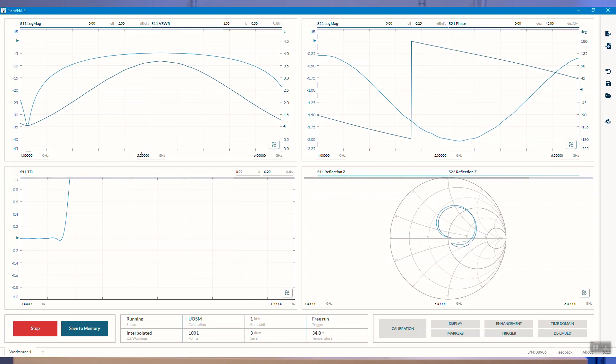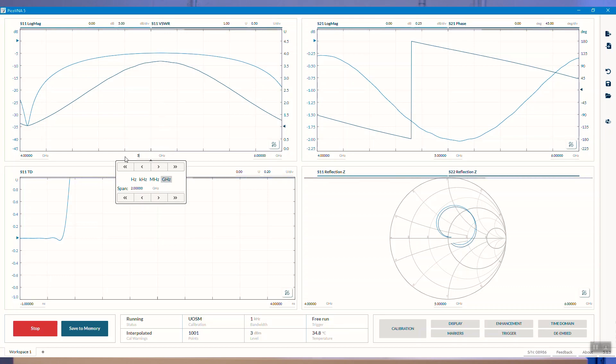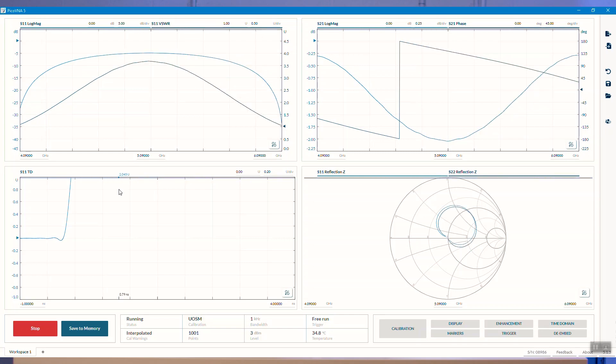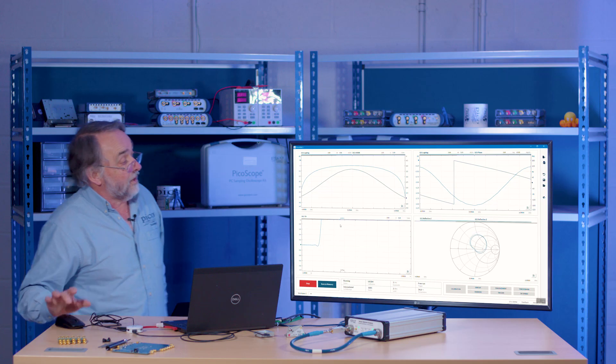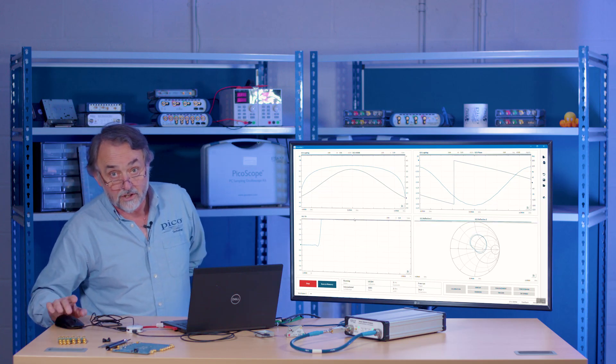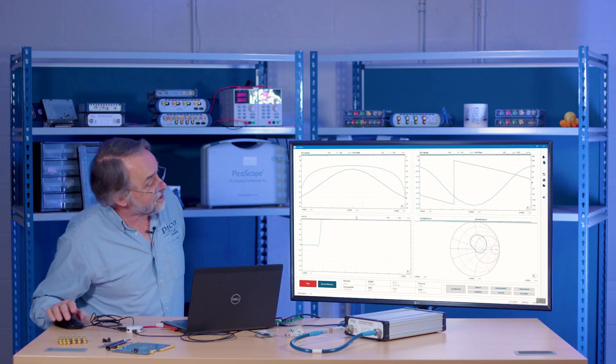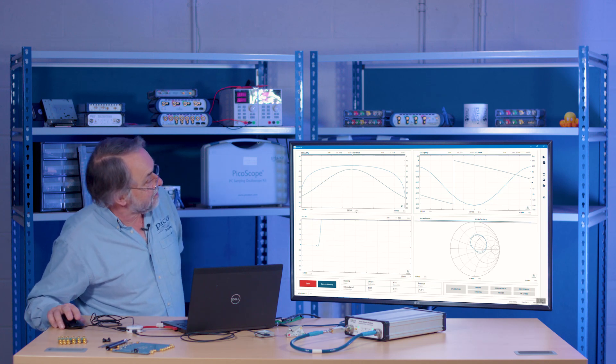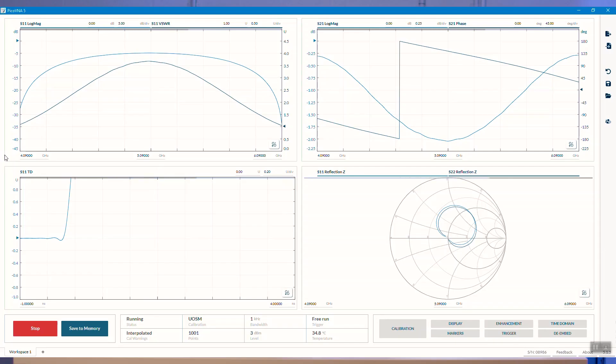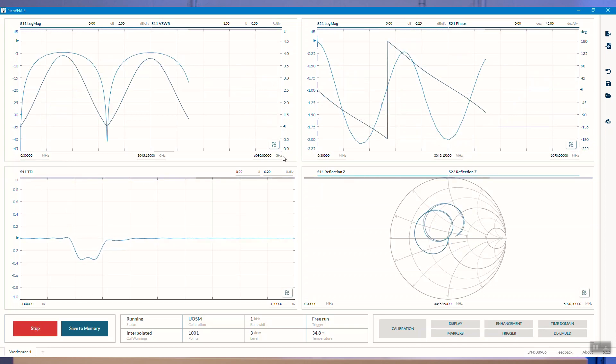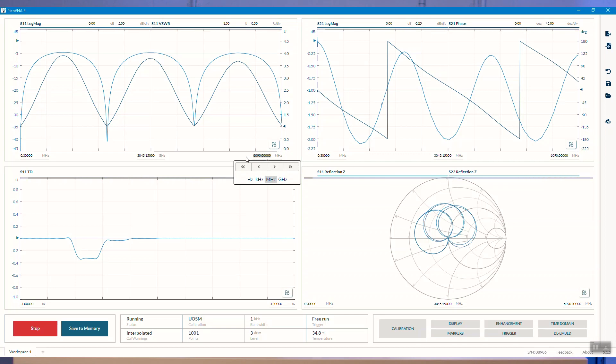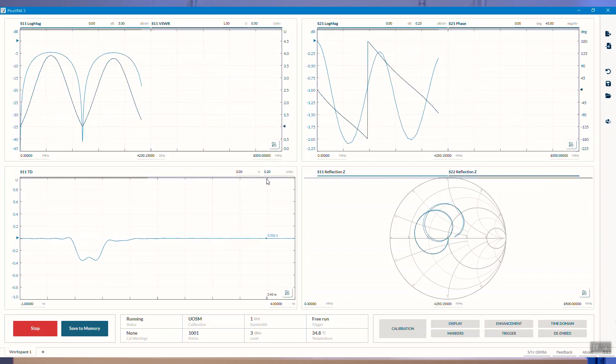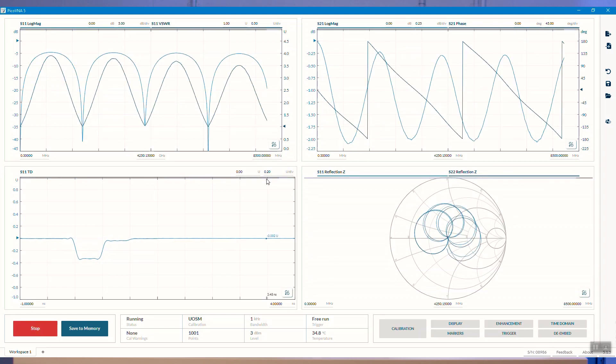We can also re-center this if we like. Where's my center? My center is 5.09 gigahertz. Let's do that, 5.09 gigahertz. And that has brought my plot to the center of the screen. So again, very quick to whistle around the controls and get focused on what you want to measure. Let's put this back to 0.3 megahertz and this to 8500 megahertz. And there we go, we're back to our full span.